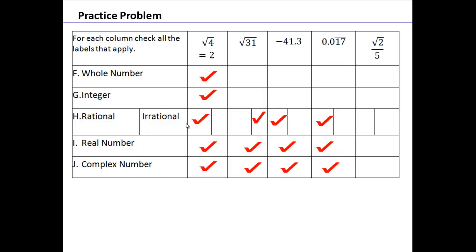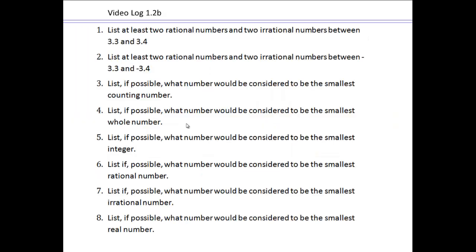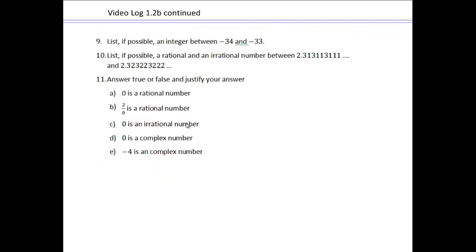How about a number that looks like a fraction — numerator and denominator? It might seem rational, but if the numerator contains square root 2, it's not rational, because square root 2 makes it an irrational number. Once it's irrational, it becomes a real number and also a complex number. This prepares you to do the next set of video log questions. If they move too fast, go to the book for the questions or pause the video to write them down.